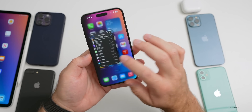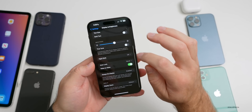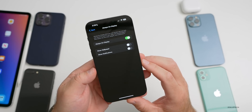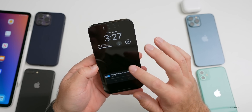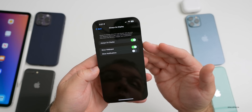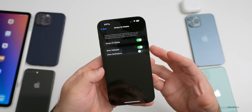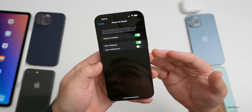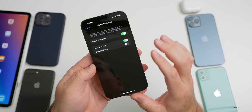Testing the always-on display wallpaper setting over the past couple weeks: going into Display & Brightness and toggling 'Show Wallpaper' on or off shows barely any difference in battery life. With it off, the lock screen background is black; with it on, more pixels are lit. In theory it should use more power, but the effect is minimal. If you enjoy it, leave it on — if not, turn it off.